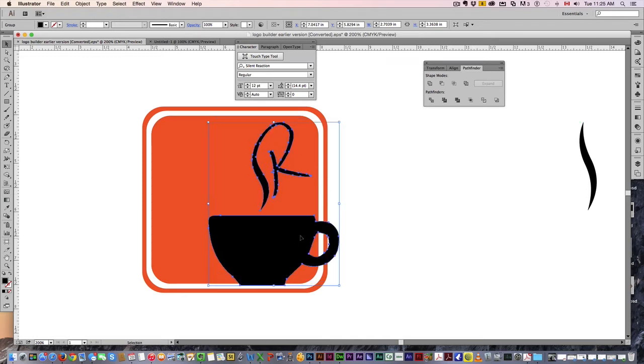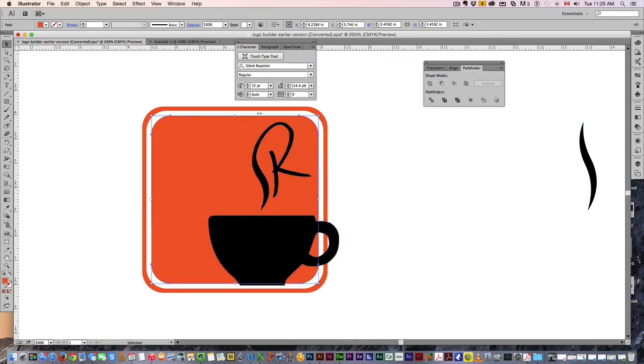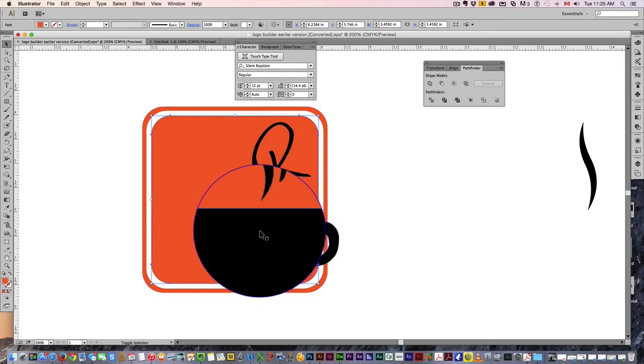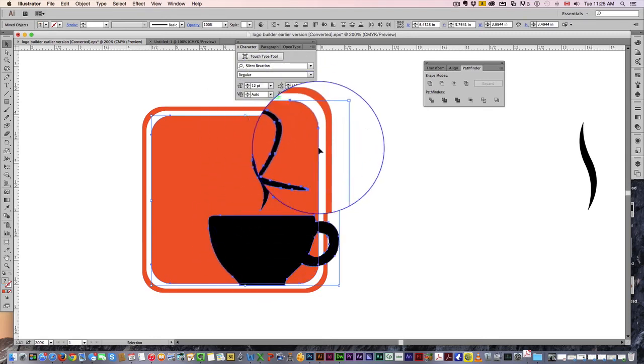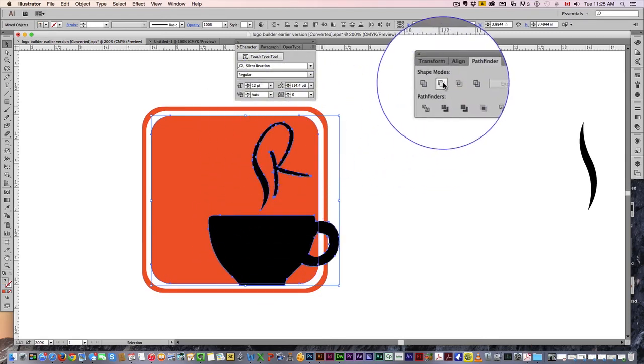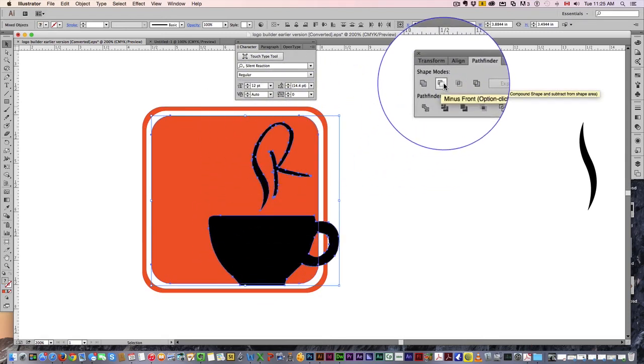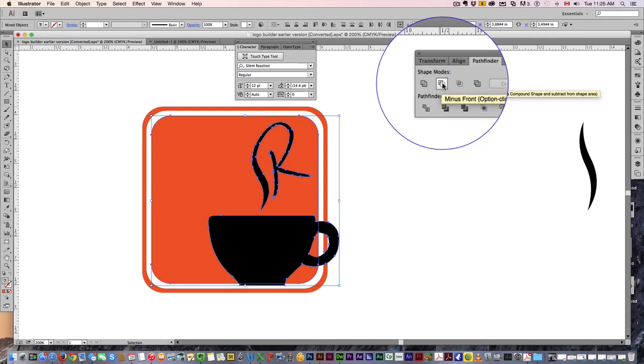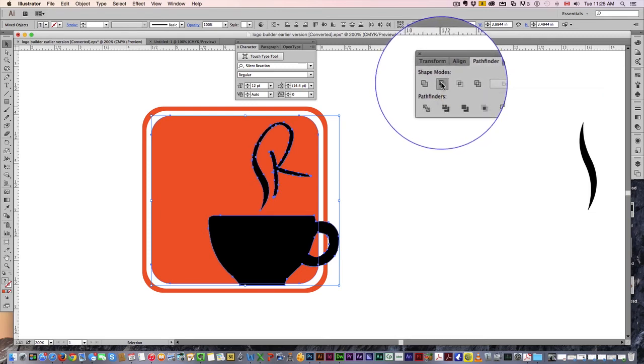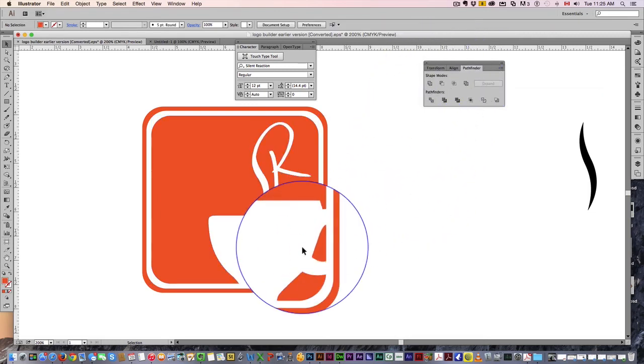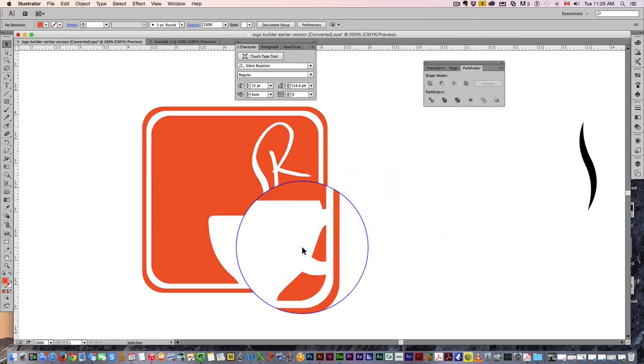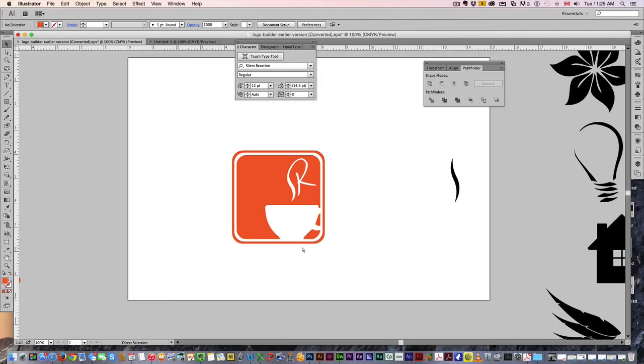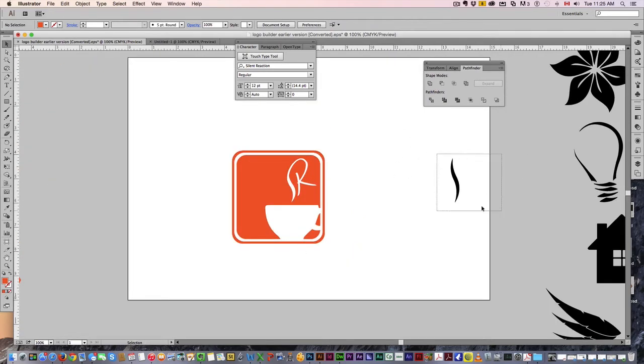Maybe right just like that. Then what I want to do is select just the inside one. Remember I separated these two. I'm going to select just the inside one, also select this one, and hit the minus front. That's going to remove the front element just like that.